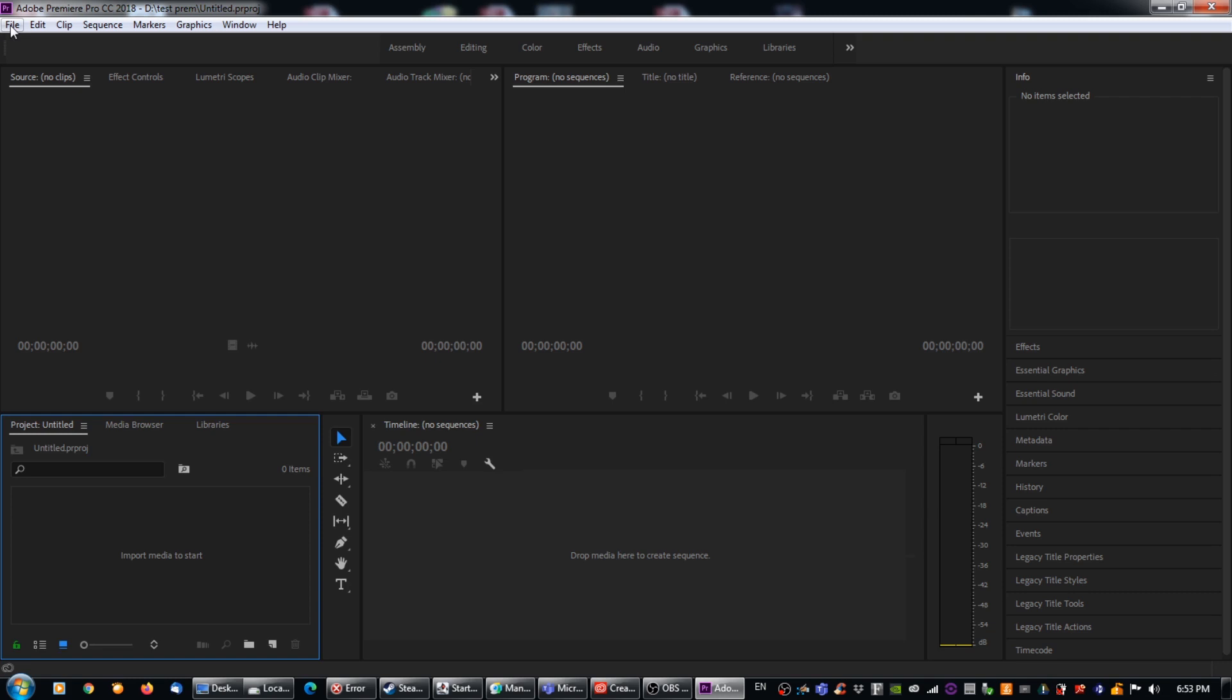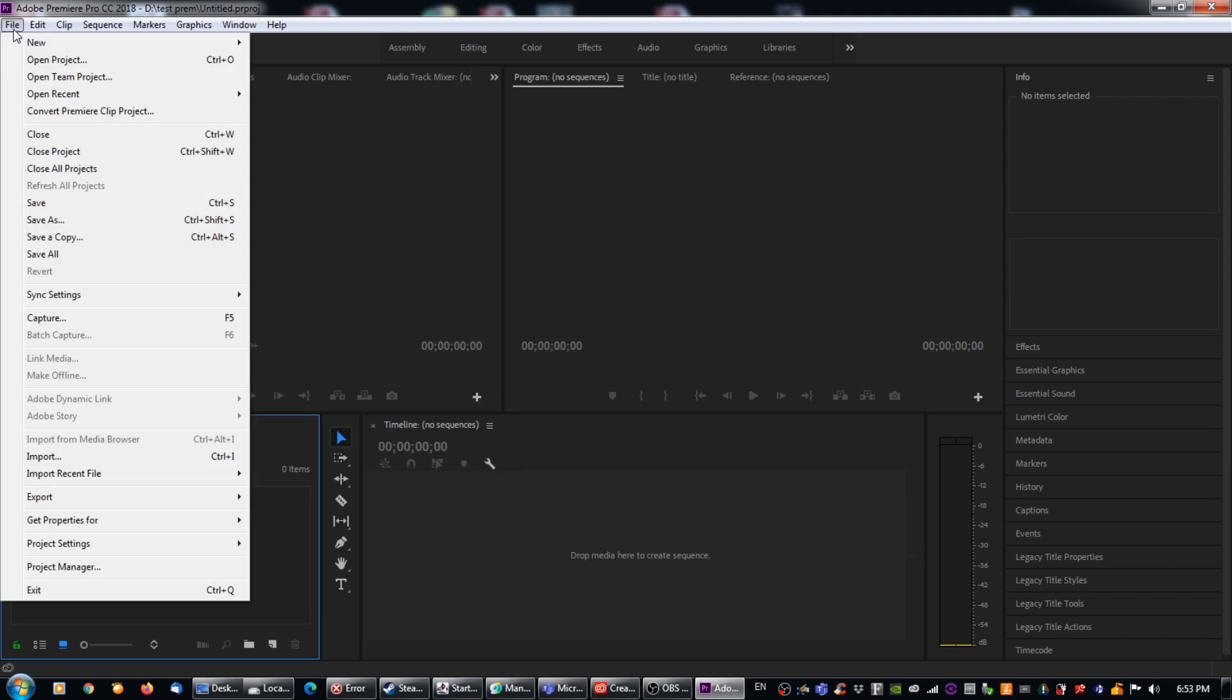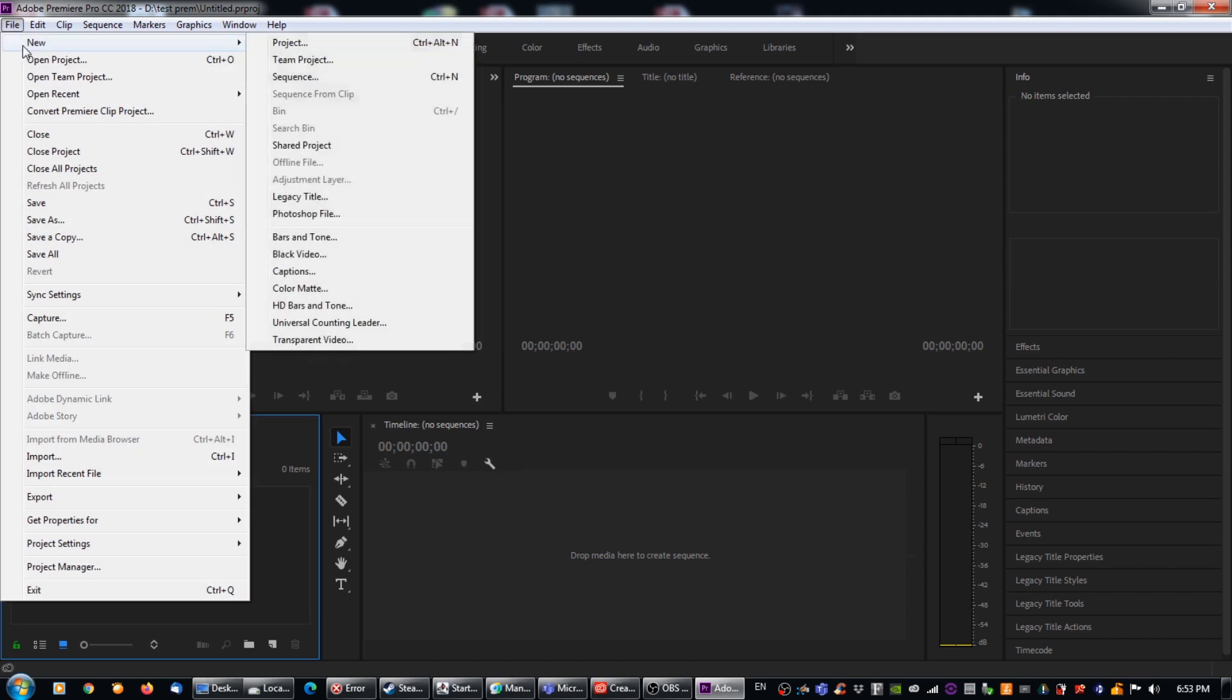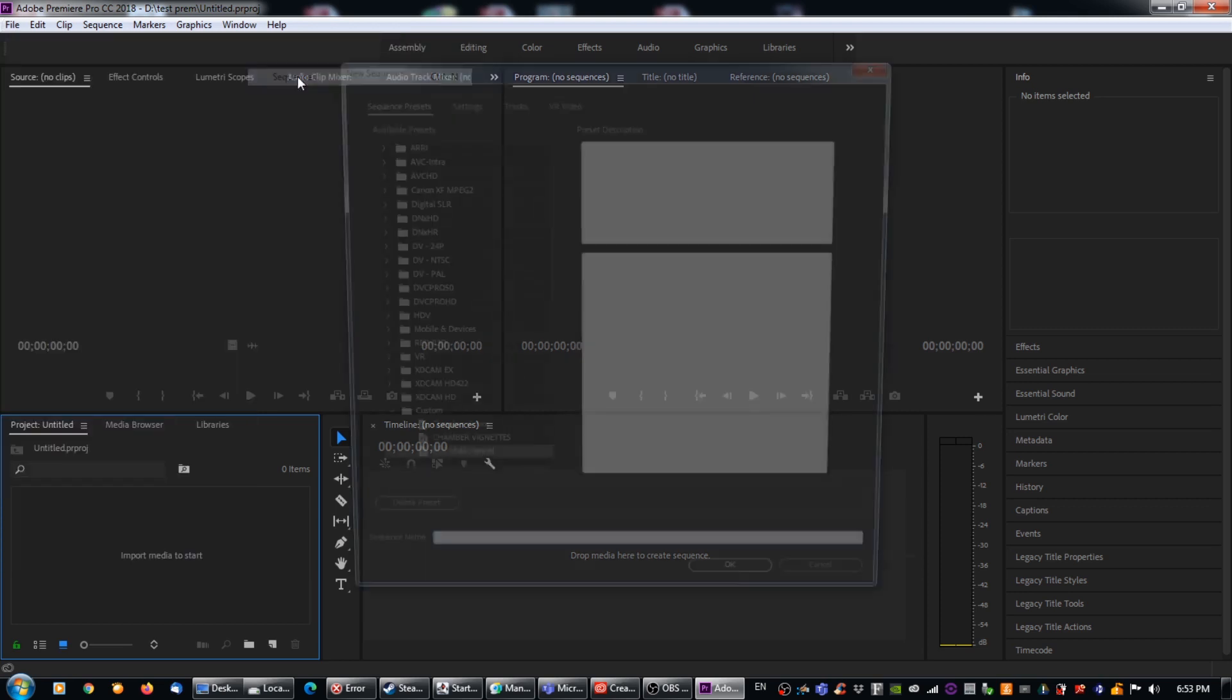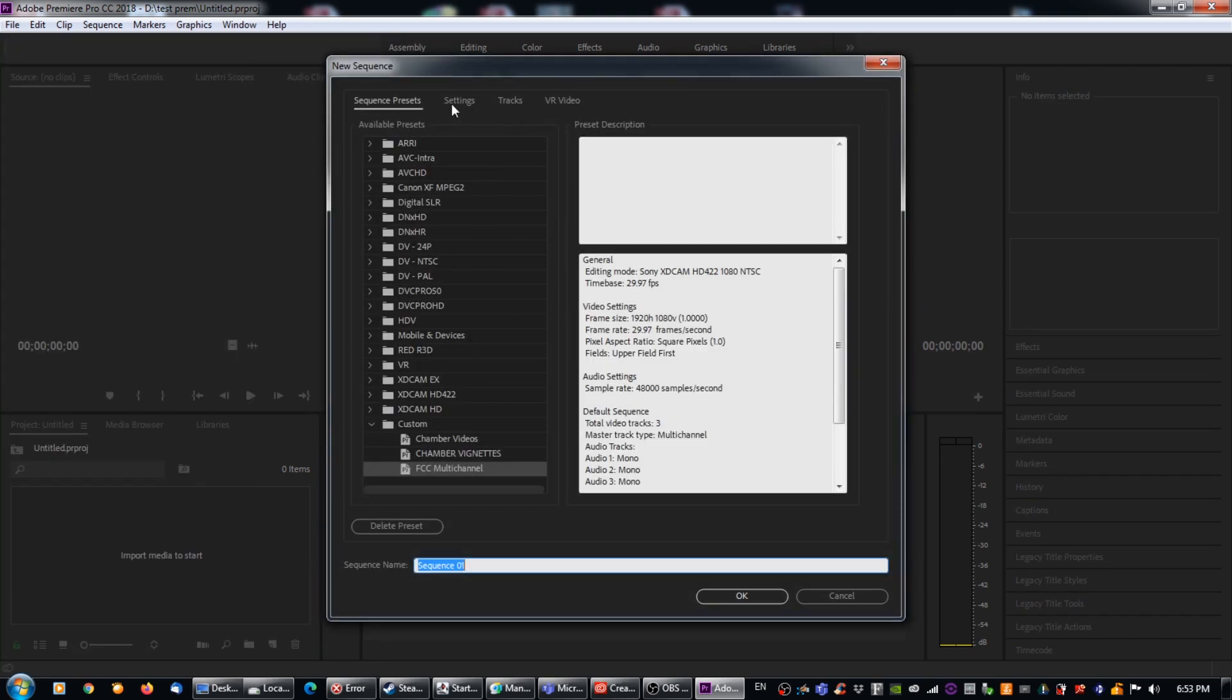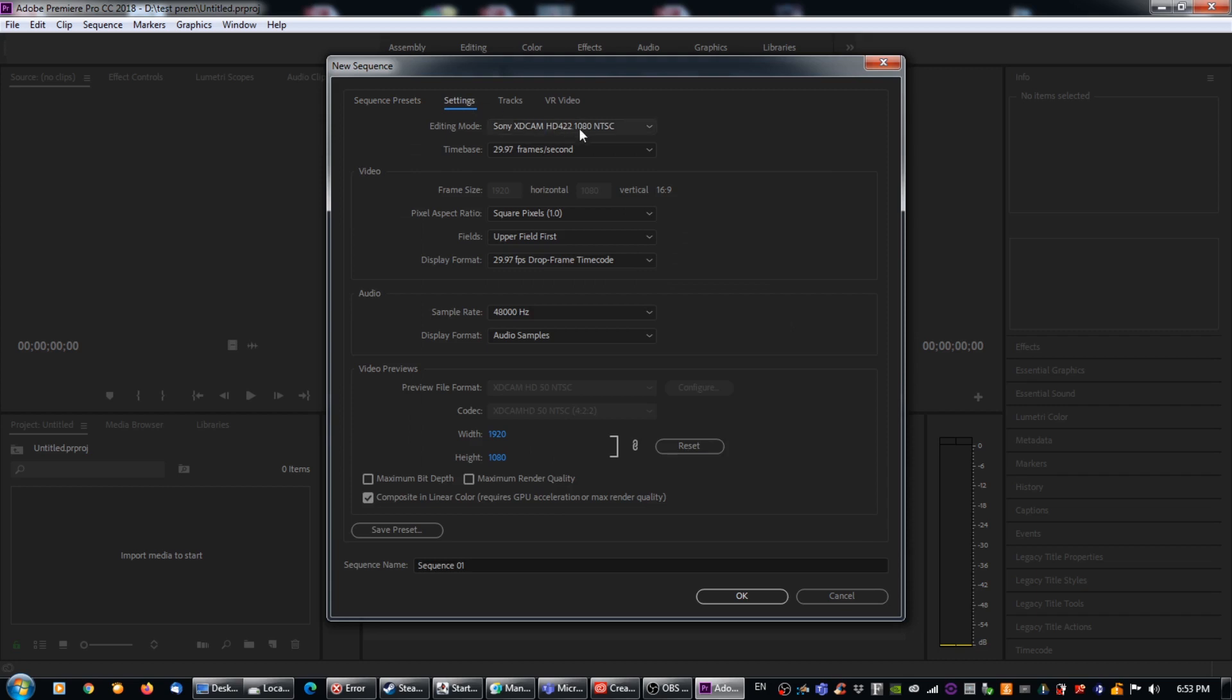So the first thing we're going to do is we're going to go to File and we're going to go to New and we are going to go to Sequence or Control N if you prefer. And what we're going to do is we're going to go over to Settings which is the first one on the right of Sequence Presets and we're going to make sure that our editing mode is Sony XDCAM HD 422 1080 NTSC. So that's quite a mouthful but that's what we want. And our time base is going to be 2997, square pixels, upper field first, that all looks good. Sample rate 48,000, that looks good. And 1920 by 1080, that all looks good.